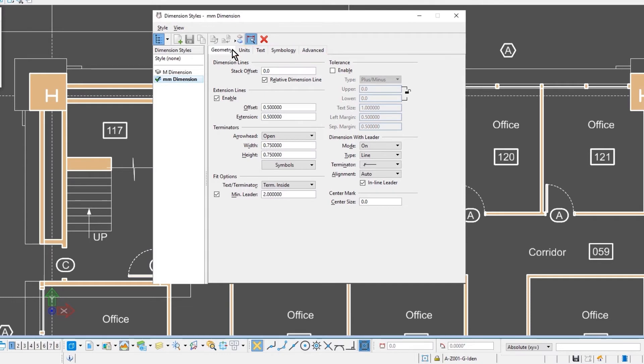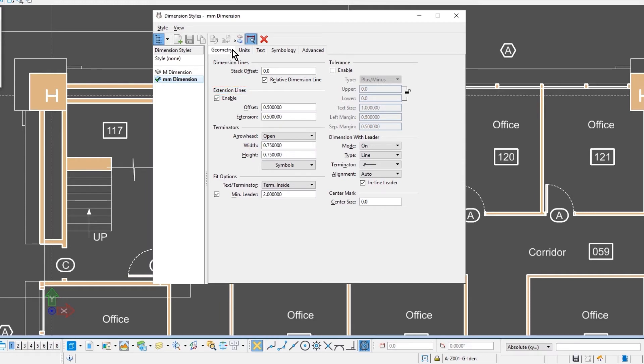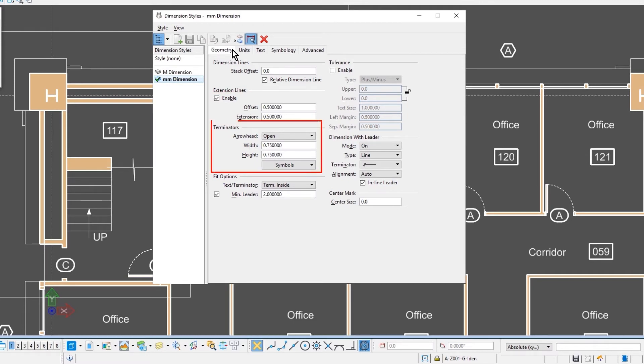Starting with the geometry tab. In the geometry tab, it controls the geometry for the different components of your actual dimensions. For instance, if you want to enable the extension lines, and then the settings for the offset and extension. Here's where you can determine the different types of terminators and the values for those.